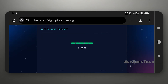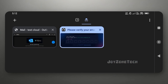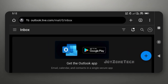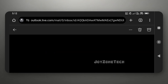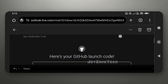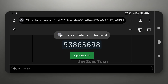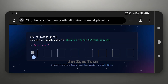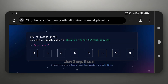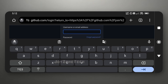Complete the verification process. After the verification process is completed, you will get a GitHub launch code. Go to Outlook mail and copy the GitHub launch code, then paste it on the GitHub page.